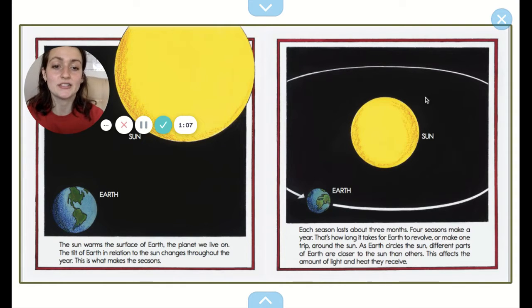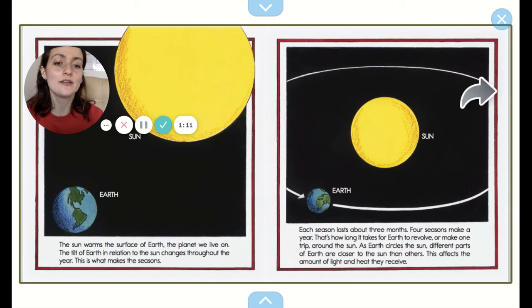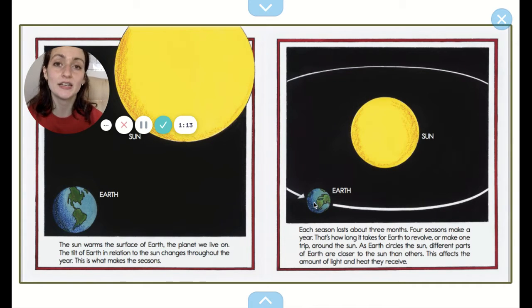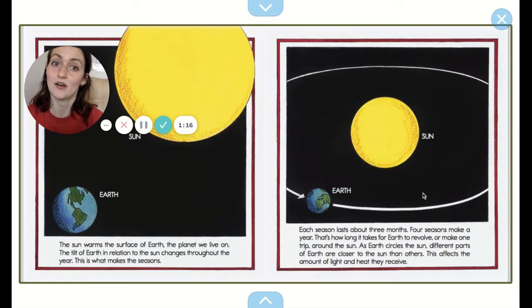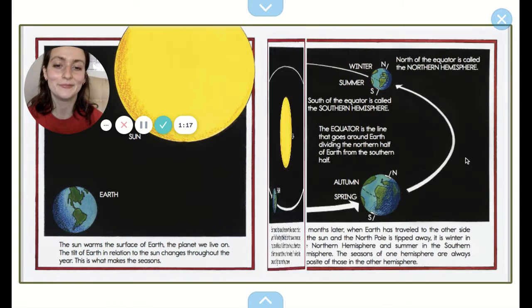So here's the earth and here's the sun, and in one year the earth goes all the way around the sun. And in one year we have winter, spring, summer, and autumn.